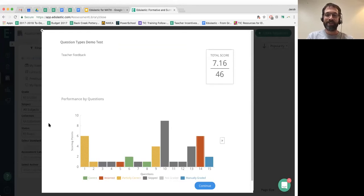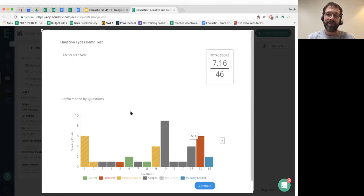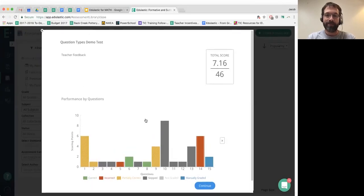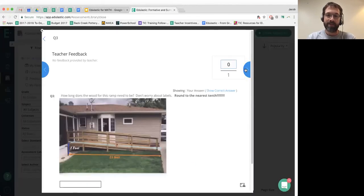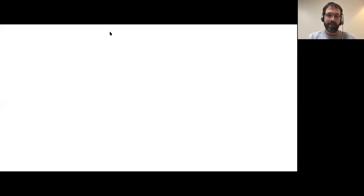This is what students will see when they're done with an assessment — they'll see their overall score and how they did on each question. The ones in yellow are partially correct, green is correct, and the gray ones they didn't try at all. You get much more detail on your end as a teacher, but the students can also step through and see exactly which questions they got right or wrong and what the correct answer should have been.